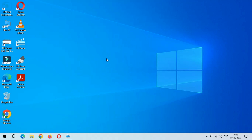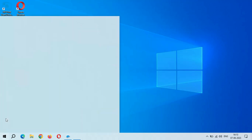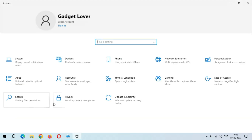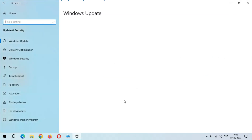Hey guys, welcome to my channel. Here we get the new optional quality update in Windows 10 laptop and desktop. To update it, first go to Settings, then in Settings go to Update and Security.